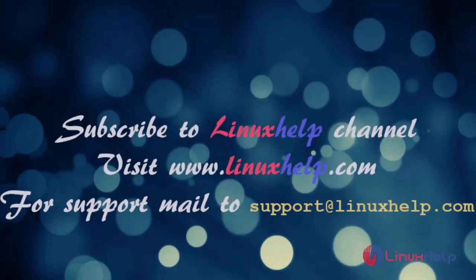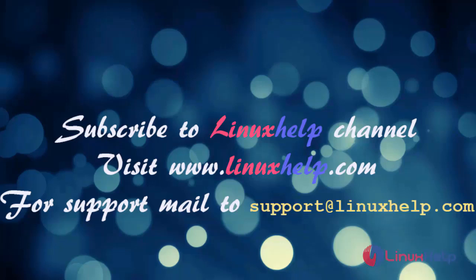Thanks for watching this video. Please subscribe our LinuxHelp channel. For further details visit www.linuxhelp.com. Any queries mail to support at linuxhelp.com.